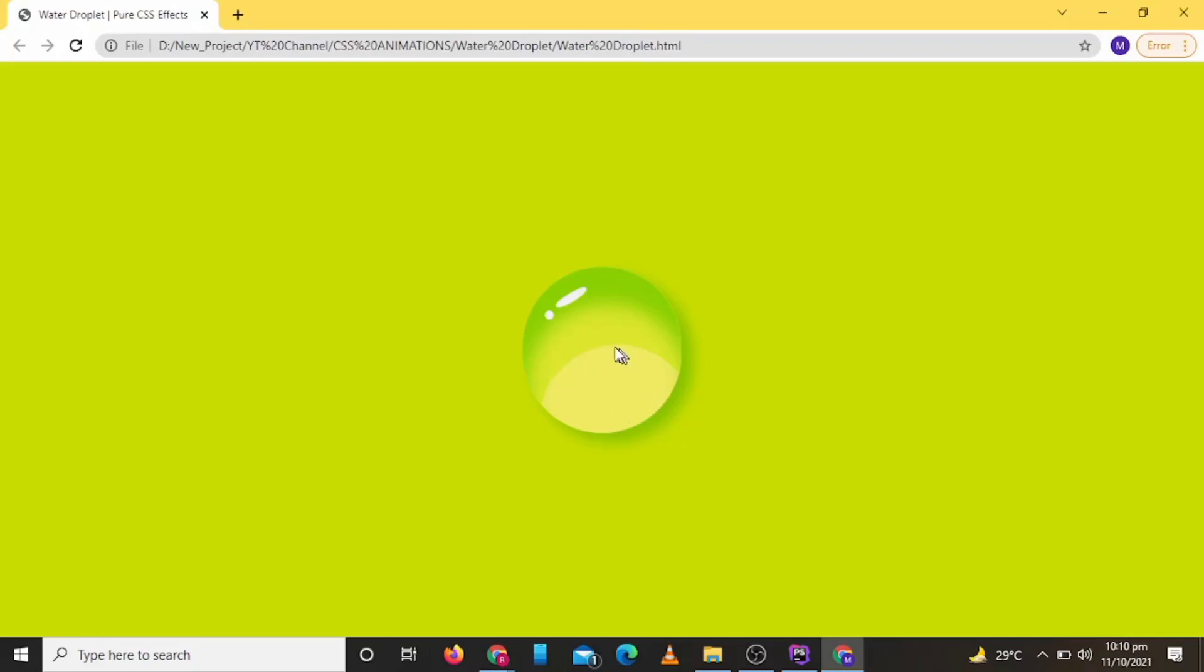Assalamu alaikum guys, welcome back to my new YouTube video. So in this video we are going to create a water droplet using only CSS. So let's get started and know how we can code this.